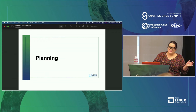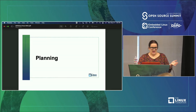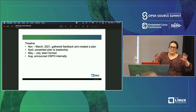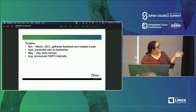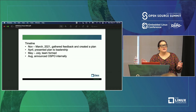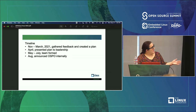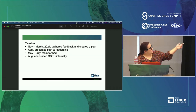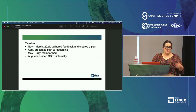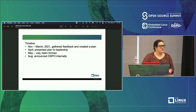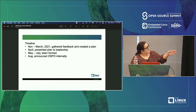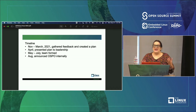With every big initiative, there's a lot of planning. I want to talk about how we actually went about planning and creating this OSPO. The timeline is actually quite short. Last year in November we started gathering feedback — we spoke to more than 100 engineers, engineering leaders, and anyone in the company using or contributing to open source. We gathered a lot of feedback and created a plan in the form of a memo. In April of this year, we presented it to our leadership — really incredible folks, our CTO, CIO, and people from Amazon and Yahoo who are passionate about open source. They liked the presentation — it was a yes. May through July we formed a team, and in August we announced the OSPO internally.